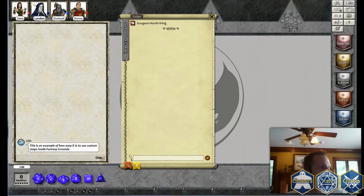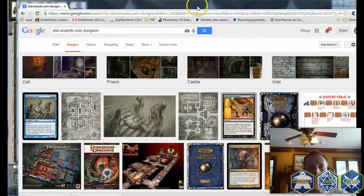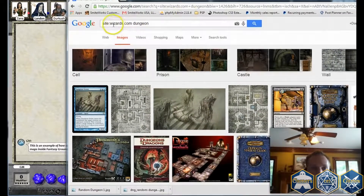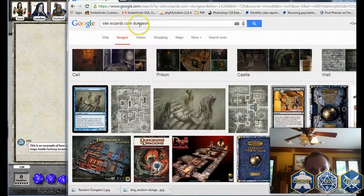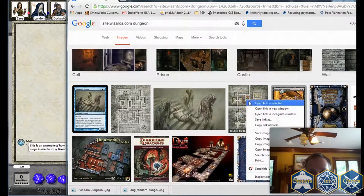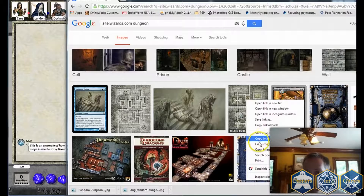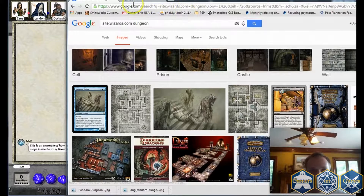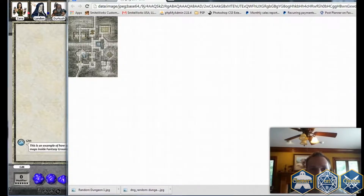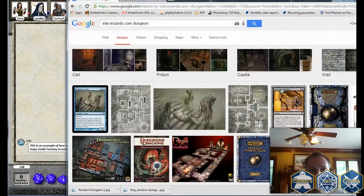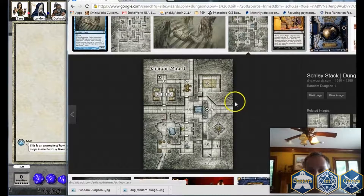I've got something from the web. I did a Google image search basically across the site colon wizards.com and I just put in 'dungeon.' If I see an image that I really want, I go ahead and look at it in full-screen mode. We want better quality — we want to click into it.